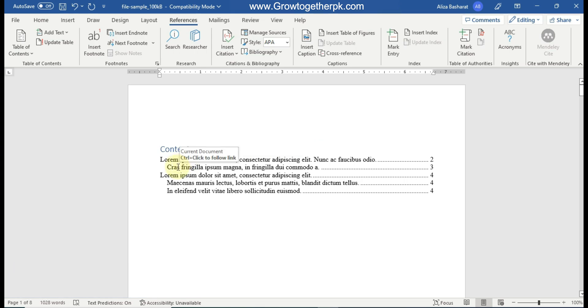And it automatically updated a page number with it. It means that if I'm going to change any heading and I will update the table of content, it will automatically update it. It will save a lot of my time.